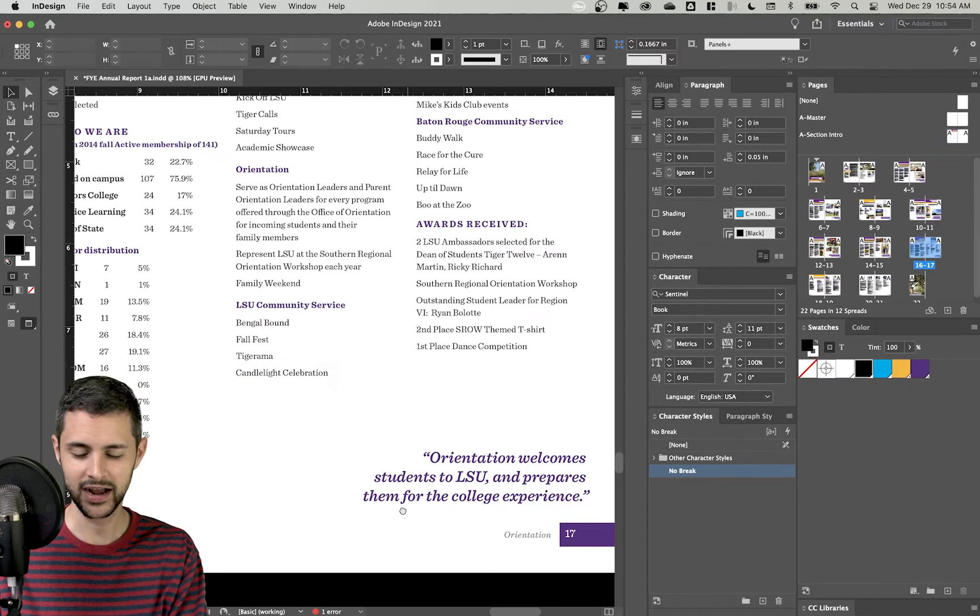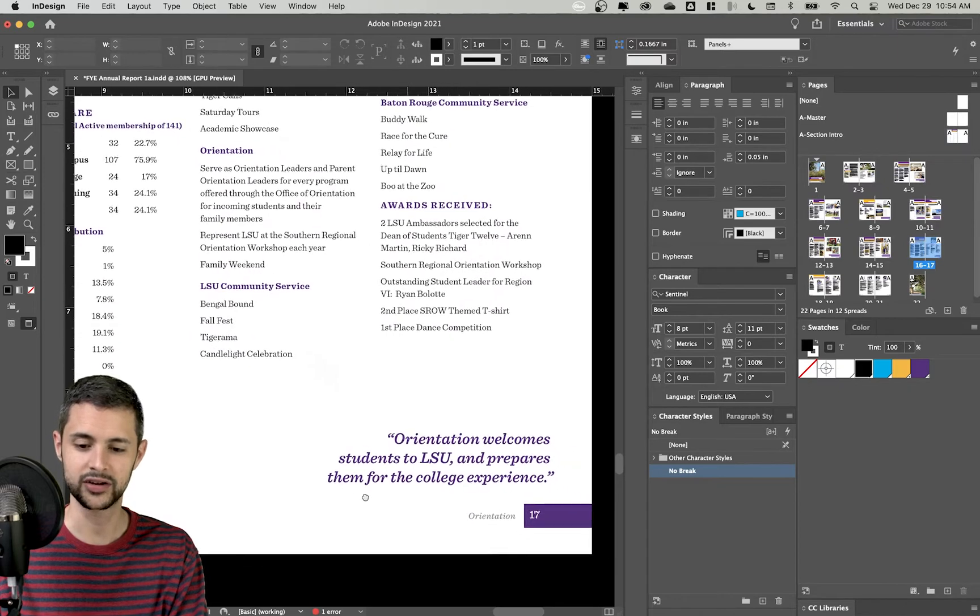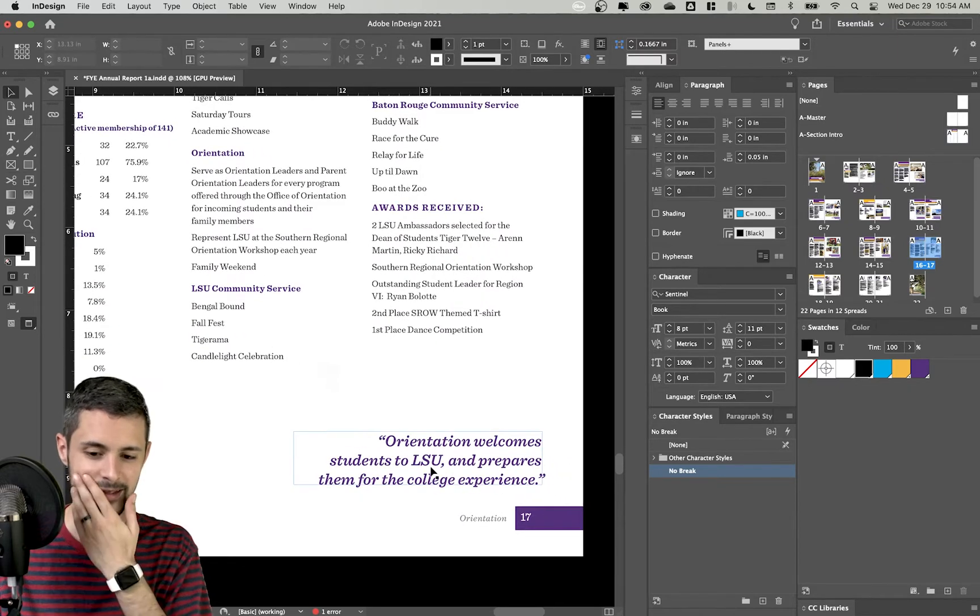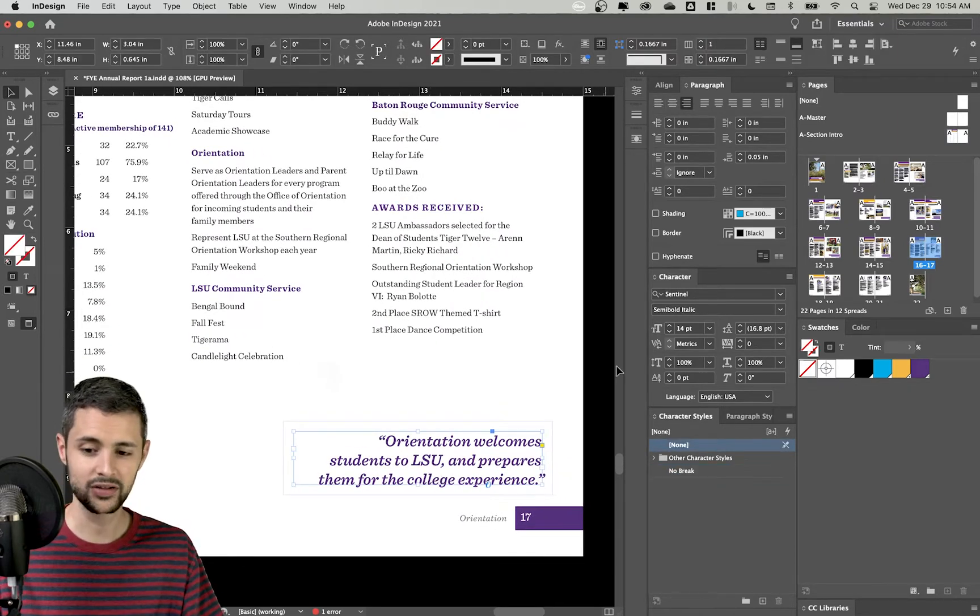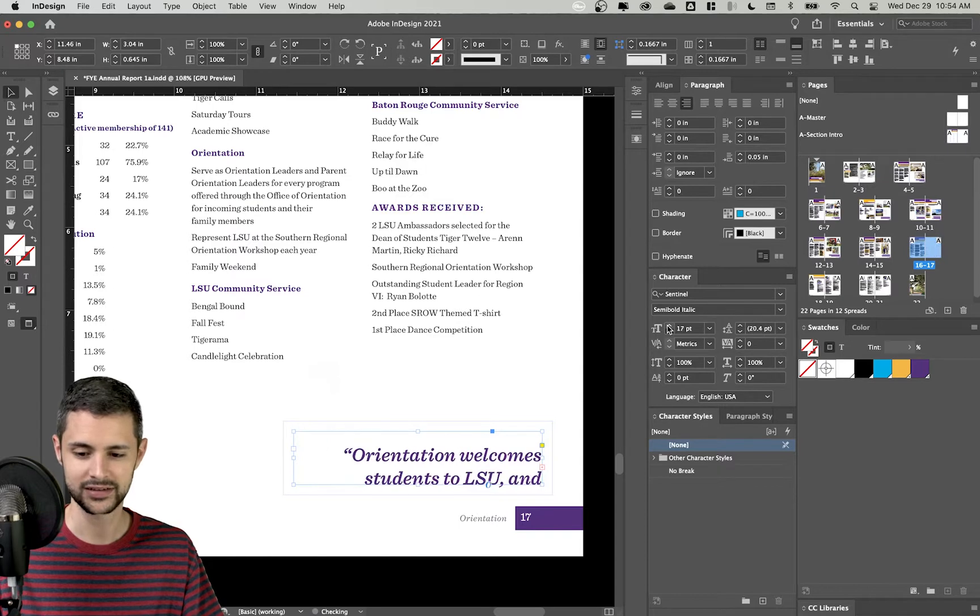So let's say I have this drop quote down here and I like it. It just feels a little too small. So I click on it and I start to bring up my text size.